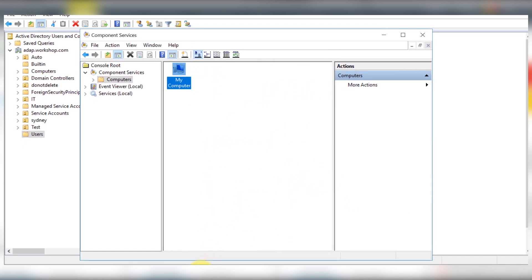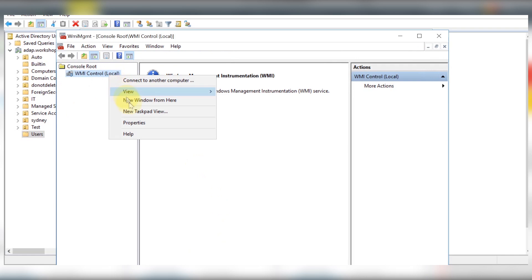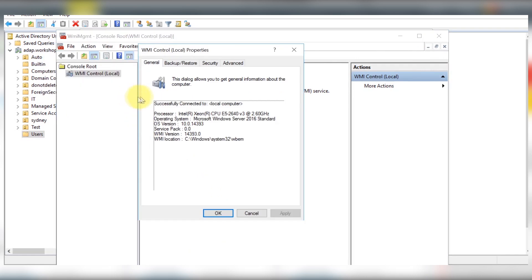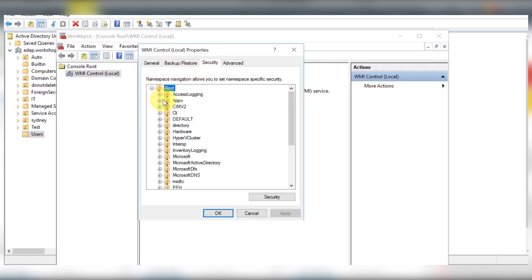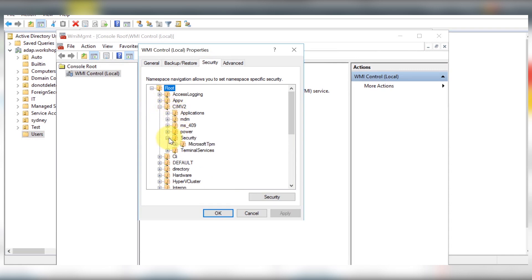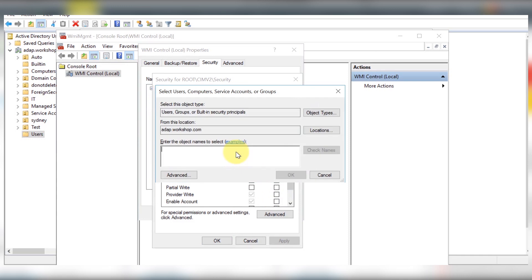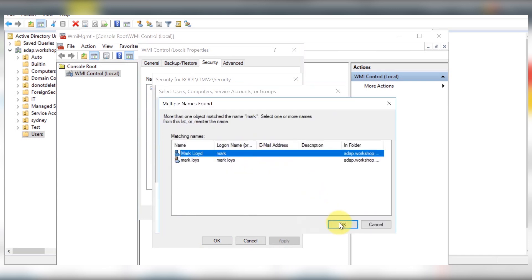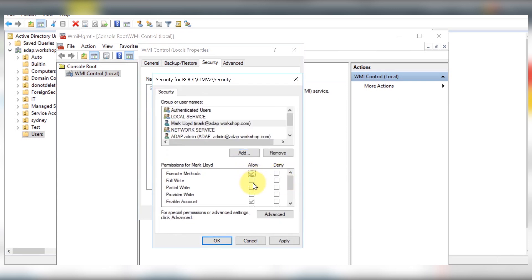Let's now grant the WMI permissions. In the WMI management console, under the security tab, move to the CIMv2 namespace, down to security, and edit the security settings. Add Mark and select allow for all permissions.